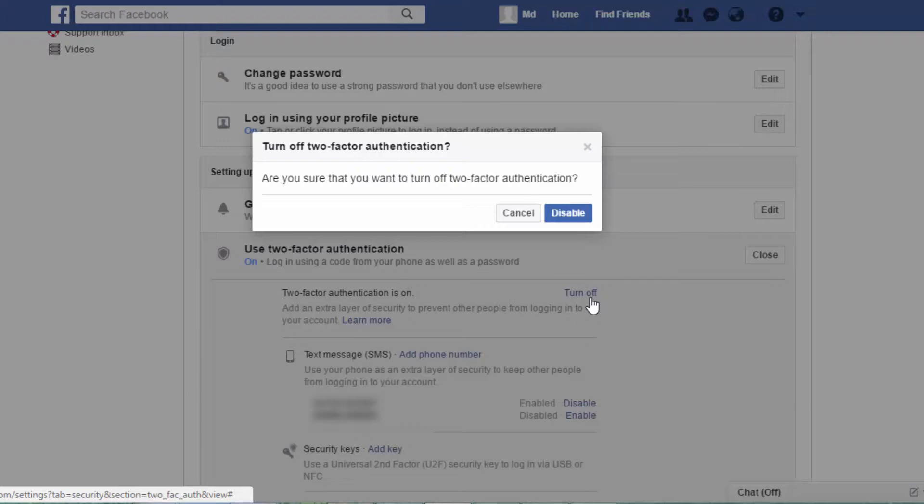You can click on Disable. So if you have two-factor verification set up, you can check your Facebook account. If you have any two-way authentication options and any questions, please comment, like, share, and subscribe to our channel. Thank you.